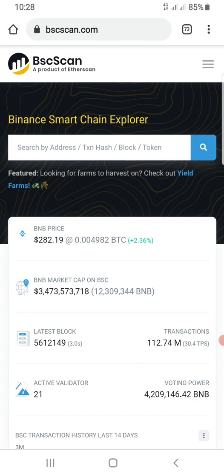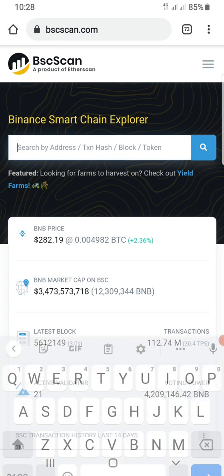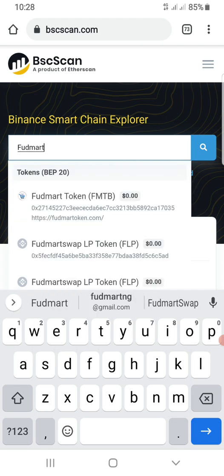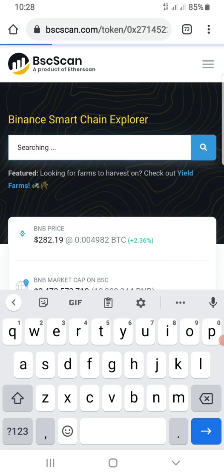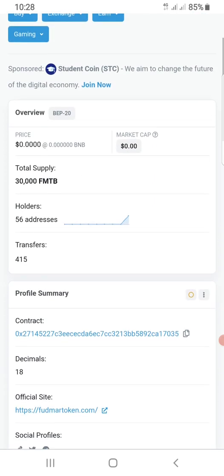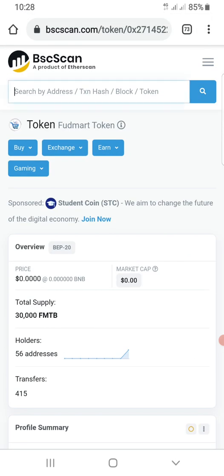If you are looking for the contract address of FODMAT token, all you have to do is come here and type in FODMAT token. FODMAT token is already verified because you can see the logo — simply tap on it and it brings you here. This is the contract address, or token address.